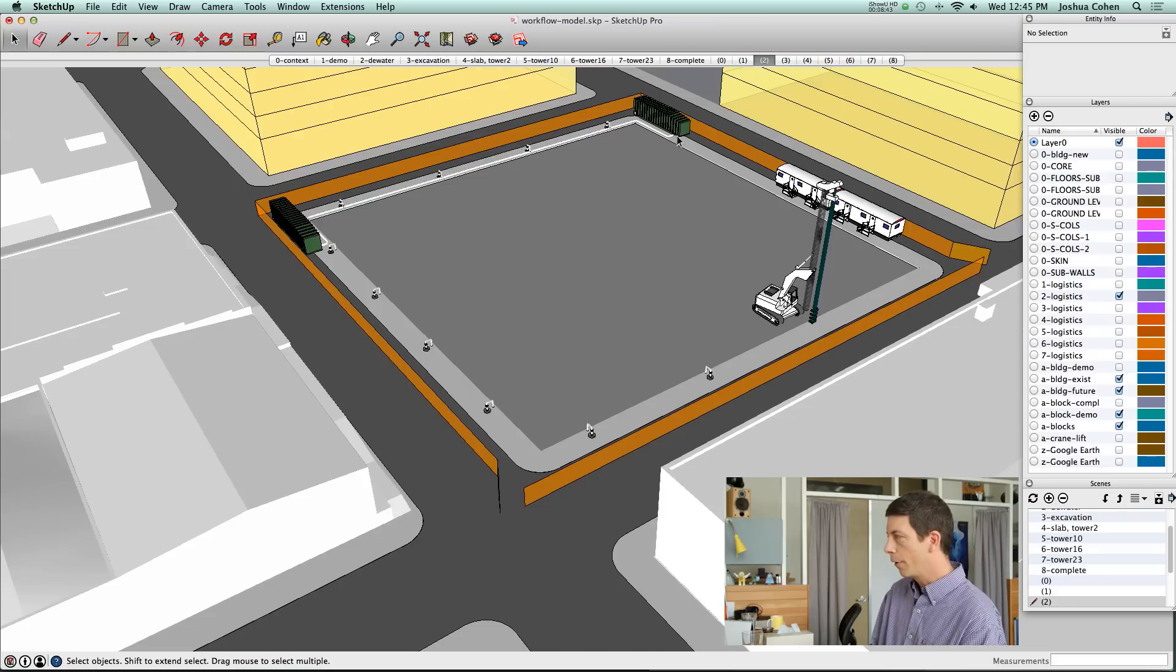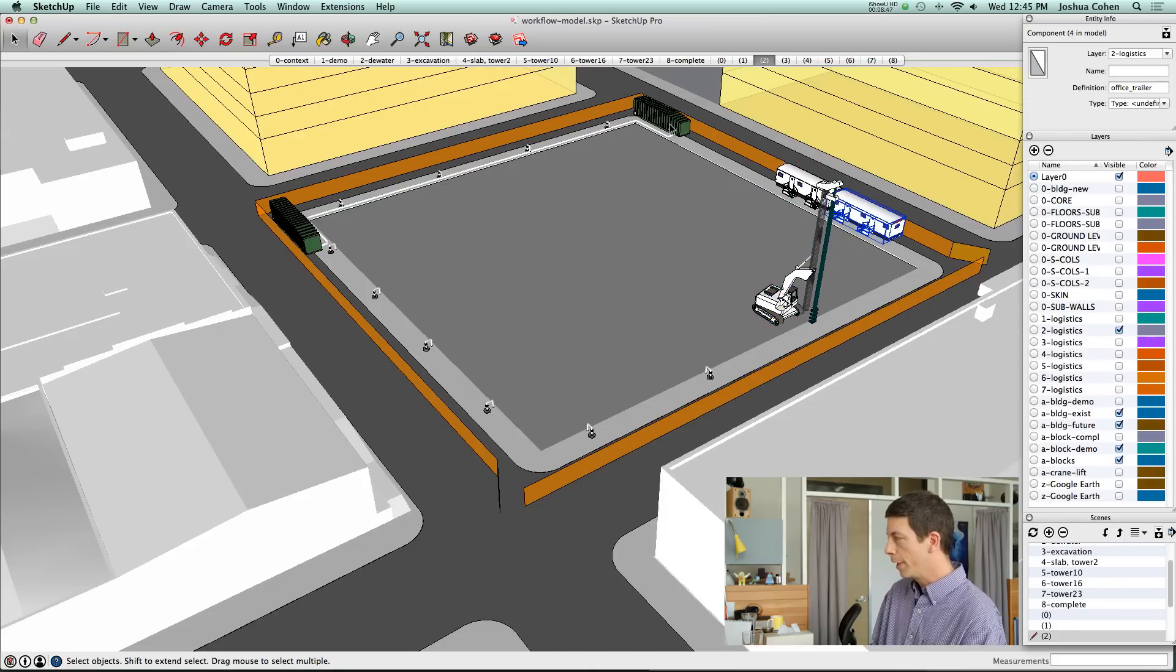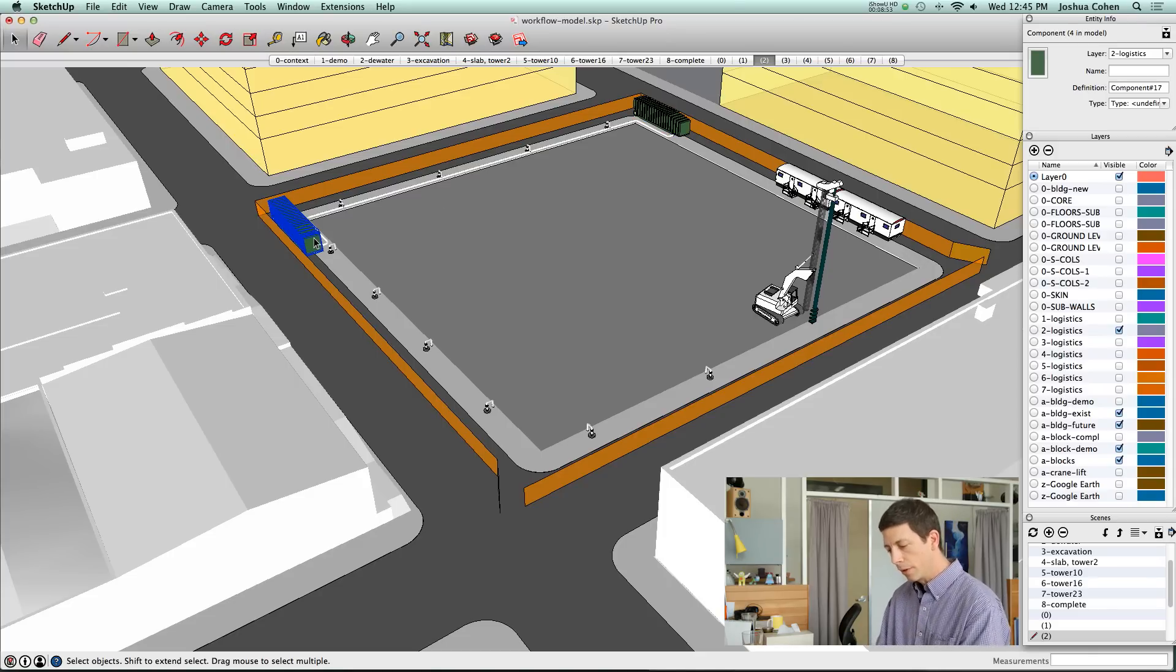Here's the dewatering phase. Got some more equipment here, a drill rig, a mobile office. These two things are baker tanks. And a word about equipment.